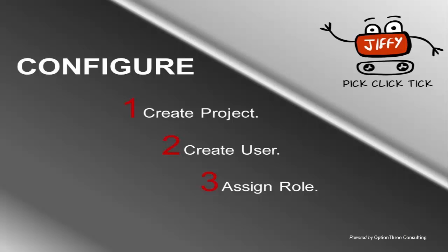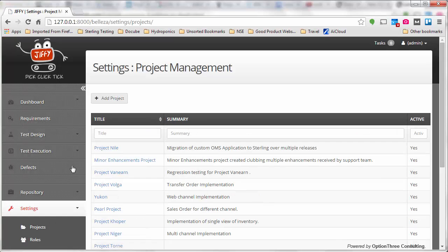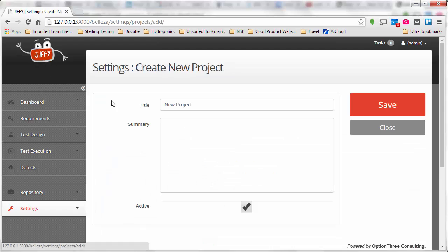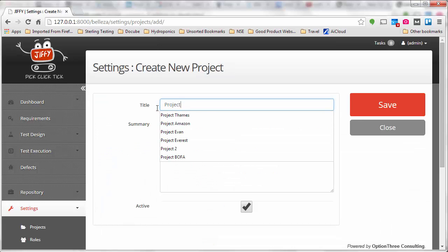Sterling Testing Lifecycle in Jiffy starts with creation of a project. Creating a new project is as simple as a one-click activity.